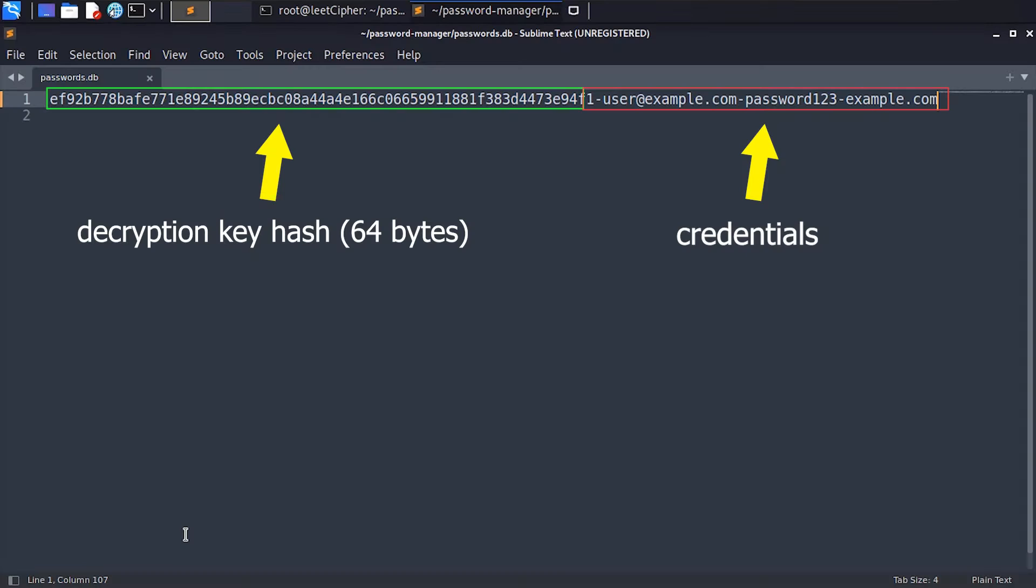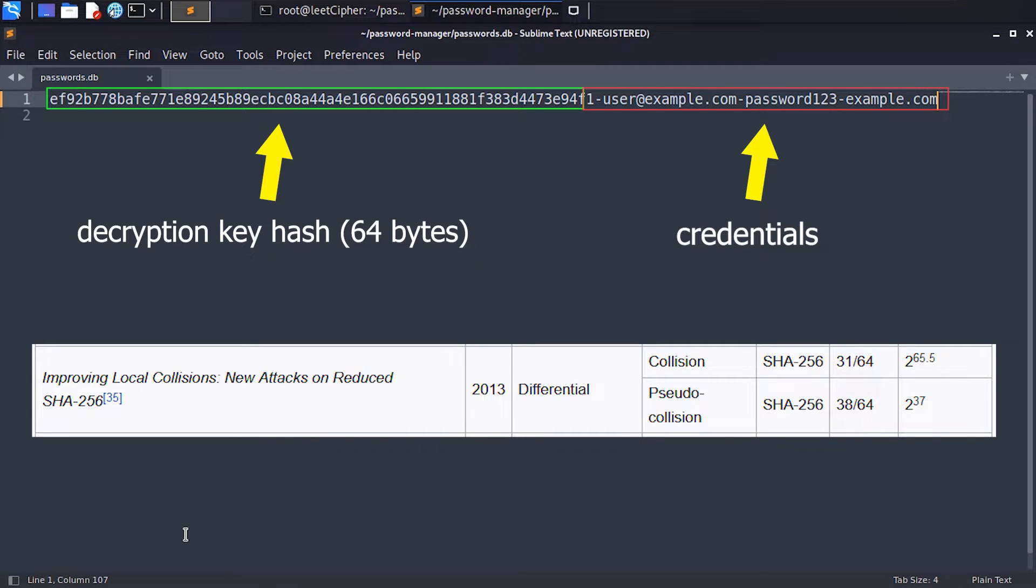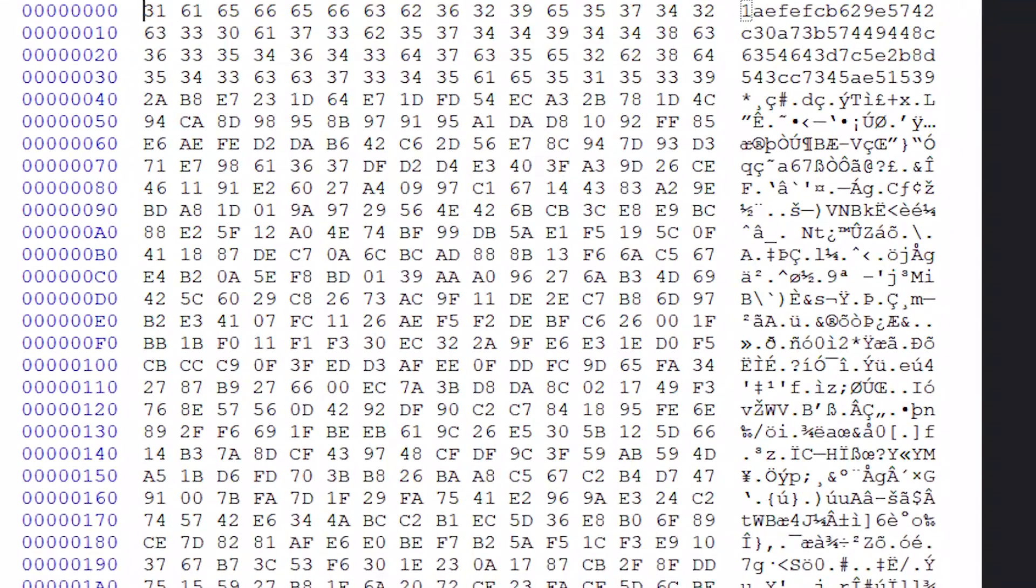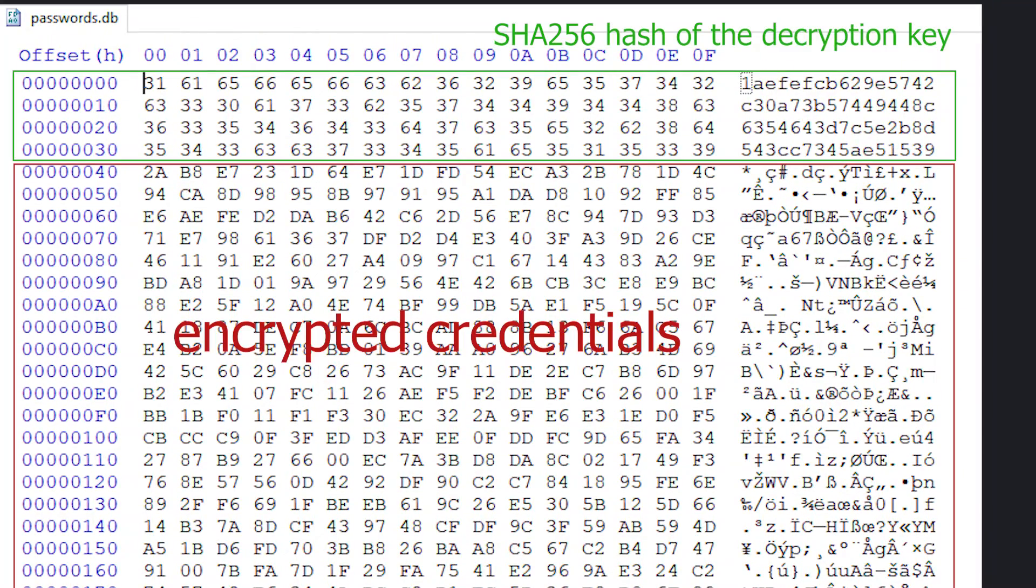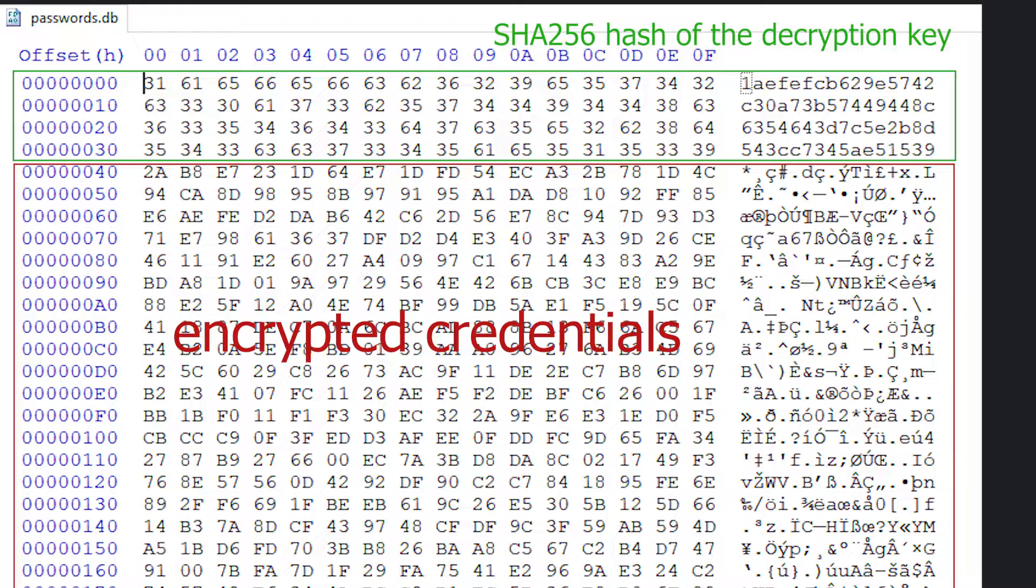Instead, we can go with a much simpler one. How about we prepend or put the hash of the decryption key at the very beginning of our file? We can use a cryptographic secure hash function like SHA-256, which will output a hash of 64 bytes. So now our file structure will look like this. The first 64 bytes of the file is the hash of the decryption key, and everything after that is our encrypted credentials.